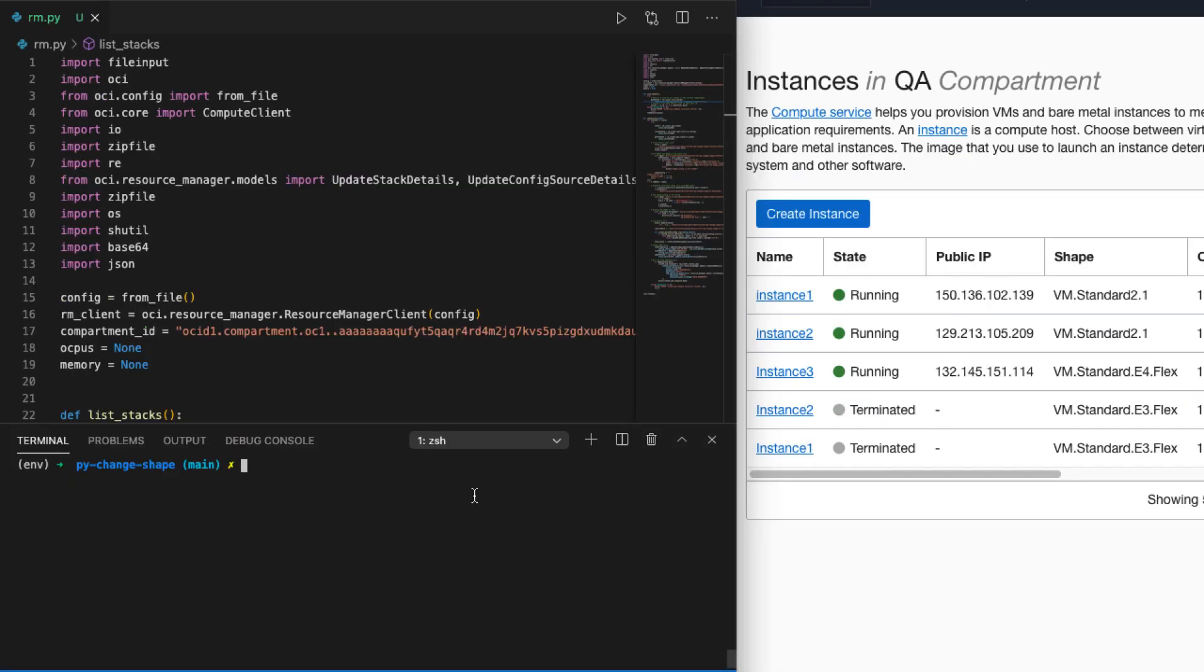So now let's run our Python script using the command, and currently you can see all the instances are in the running state.